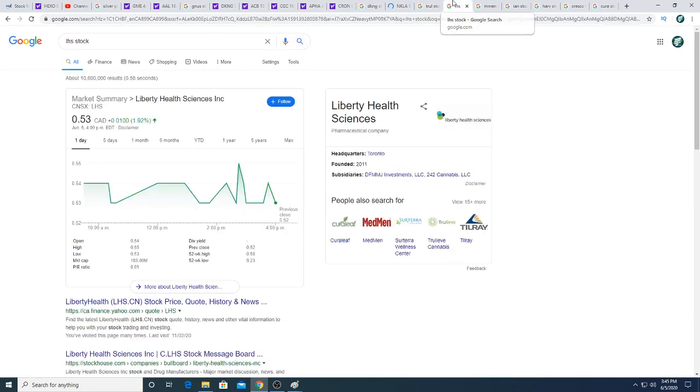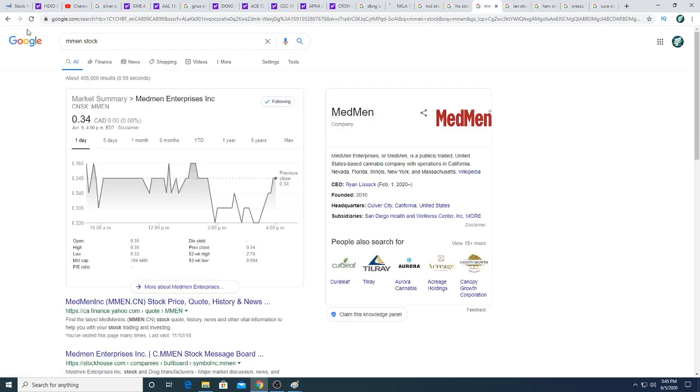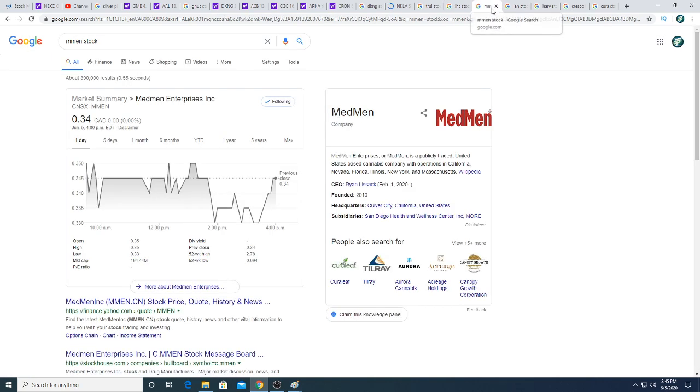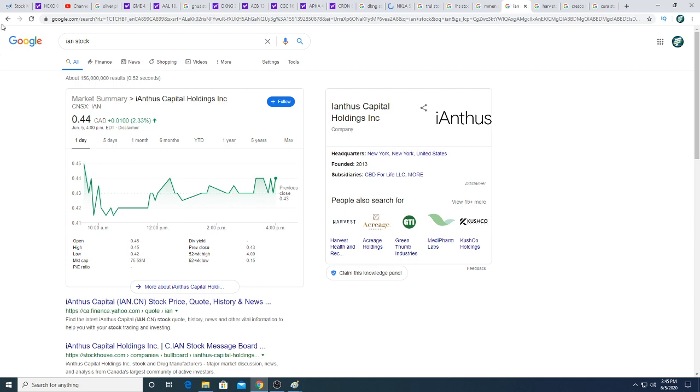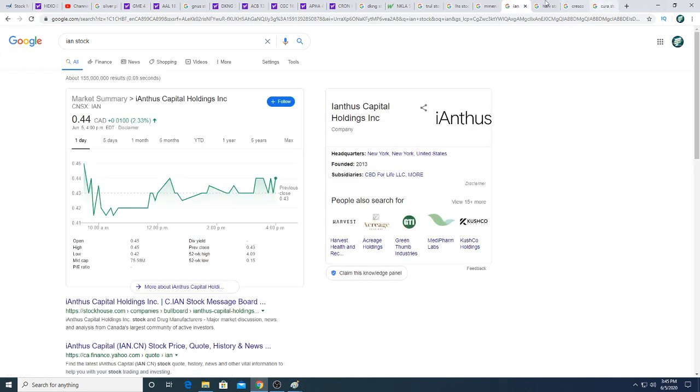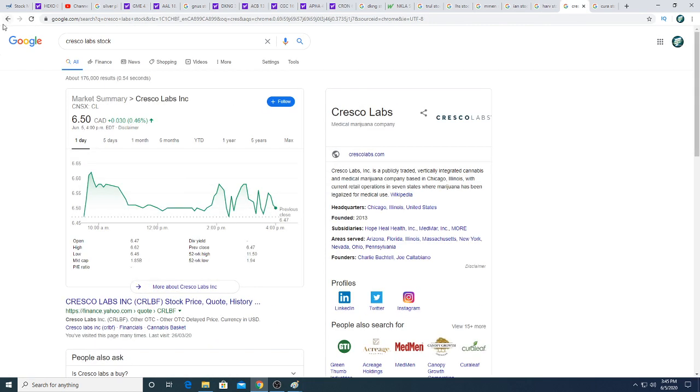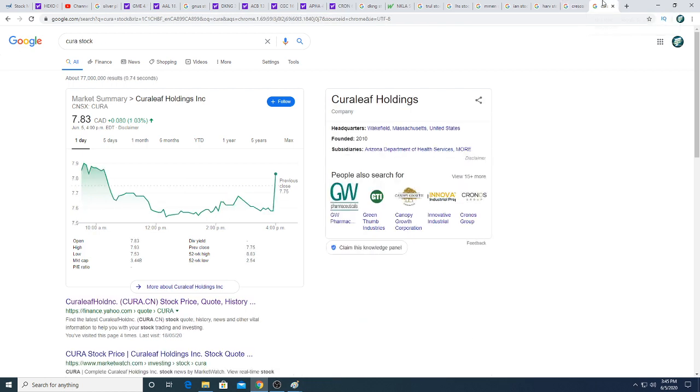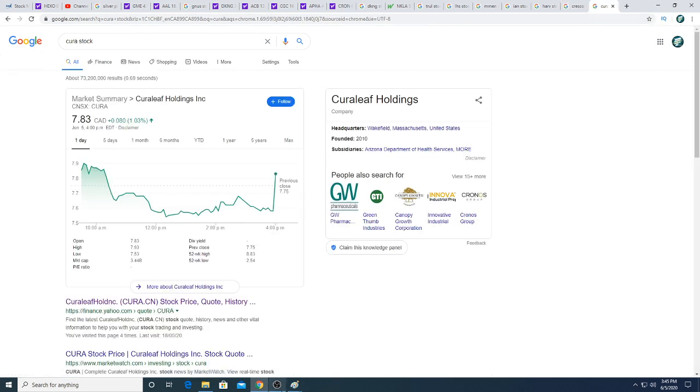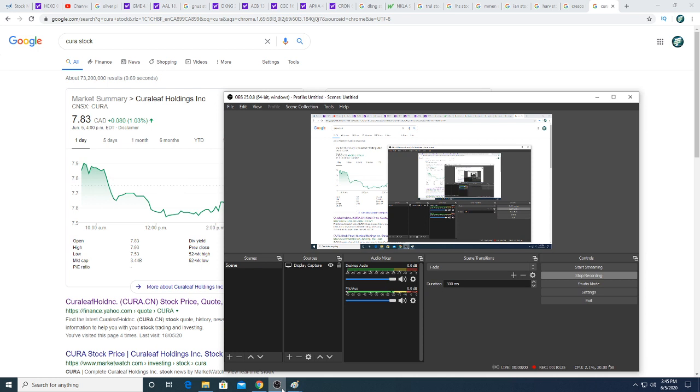Trulieve is down $0.03. Liberty Health Science is trading sideways. Medmen is trading sideways. Ianthus is up a penny. Harvest is trading sideways. Cresco Labs is trading sideways. Kyra Leaf had a nice pop near the end of the day. But yeah, that's it for my video. Thanks for watching. Subscribe for future updates and have a great day. Bye.